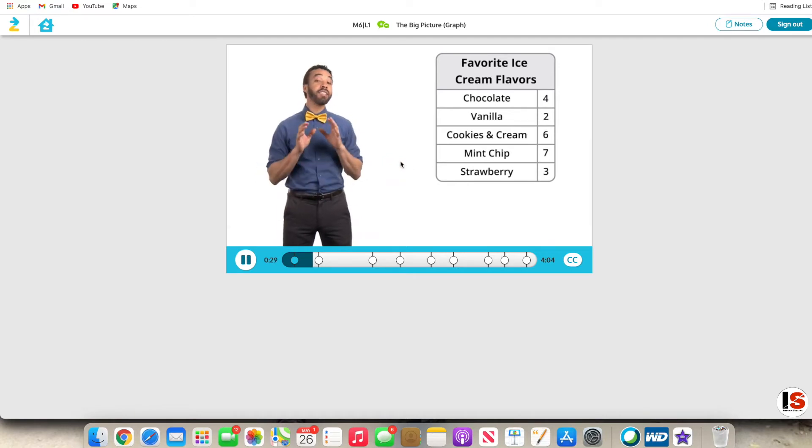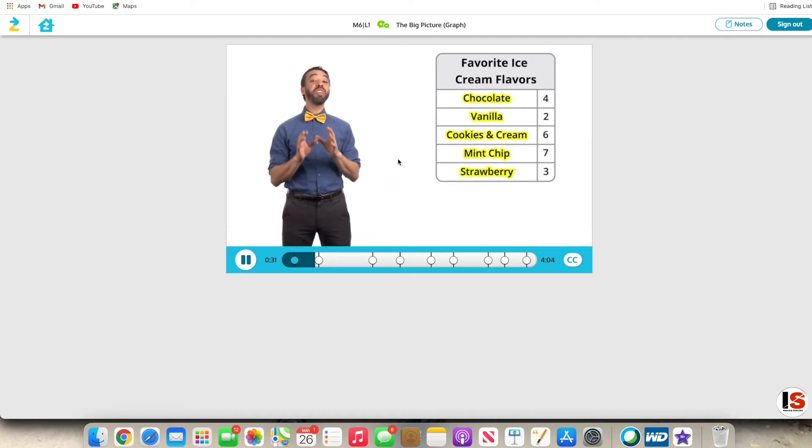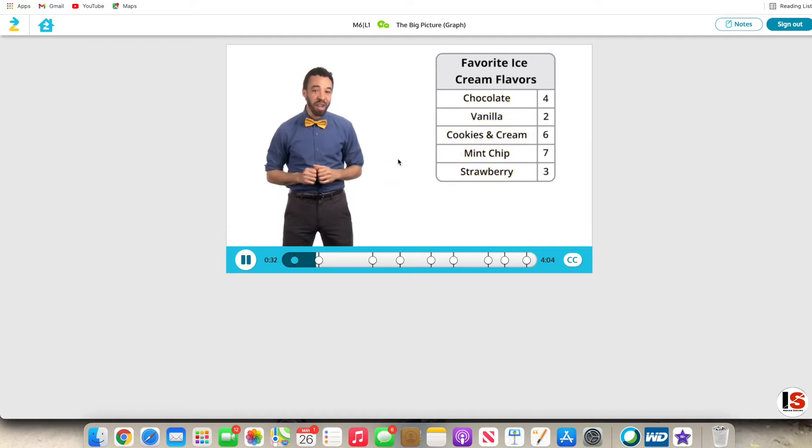These numbers tell us how many Zurners chose each flavor as their favorite. Take a look.